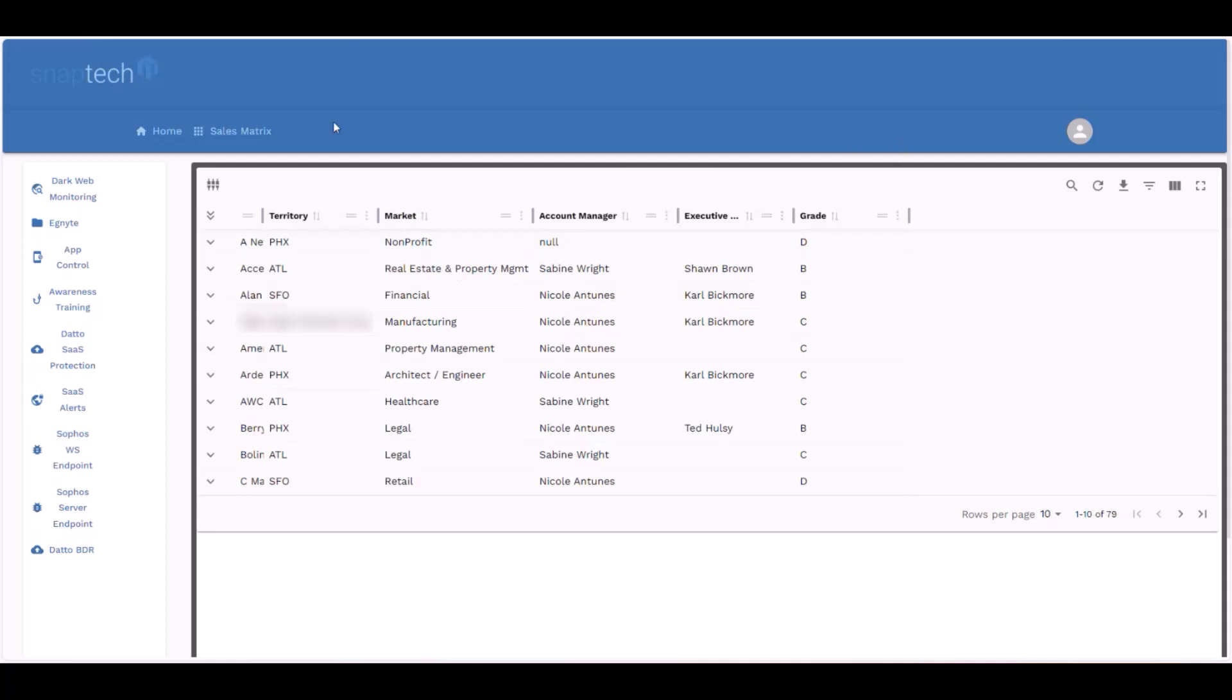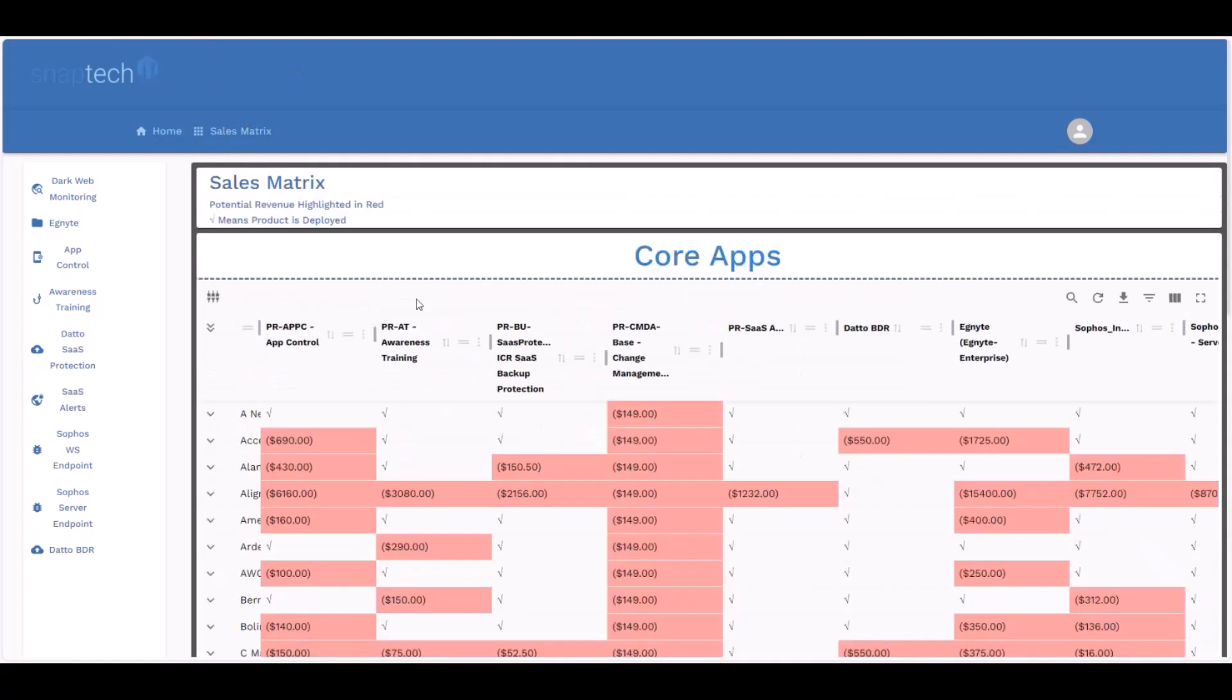So the way this works is the next page we have here is the sales matrix. If we were to click that link, it would take us here. And what this is going to show us is essentially a full listing of all of our core applications, as well as whether or not the client has the application installed or configured. If they don't have the solution, then we're showing off essentially what our revenue loss is per application and per client.